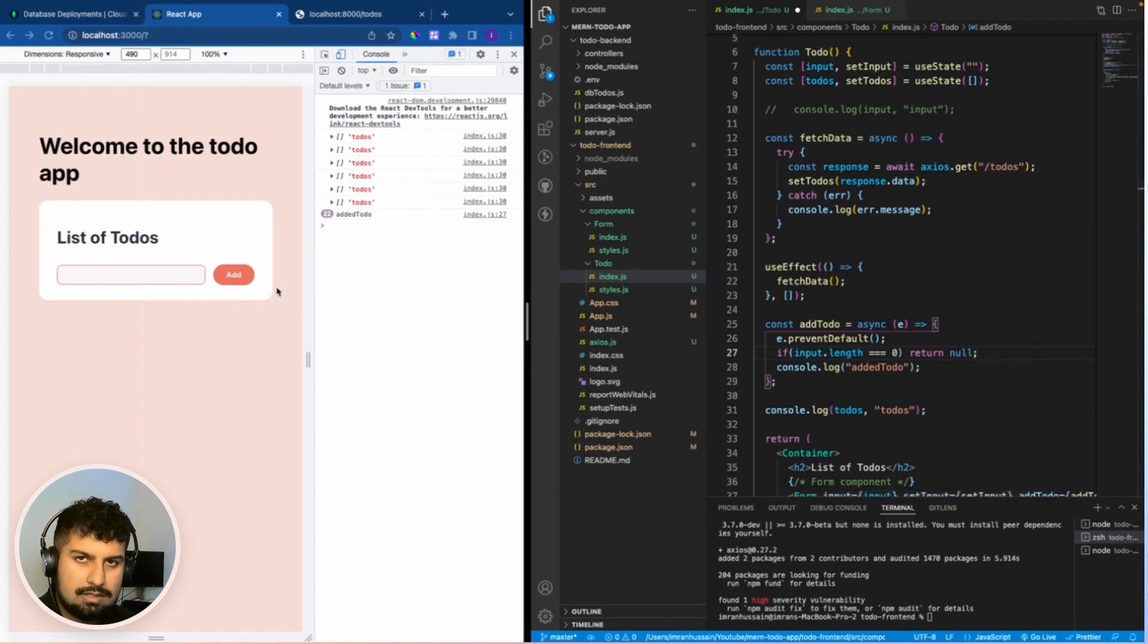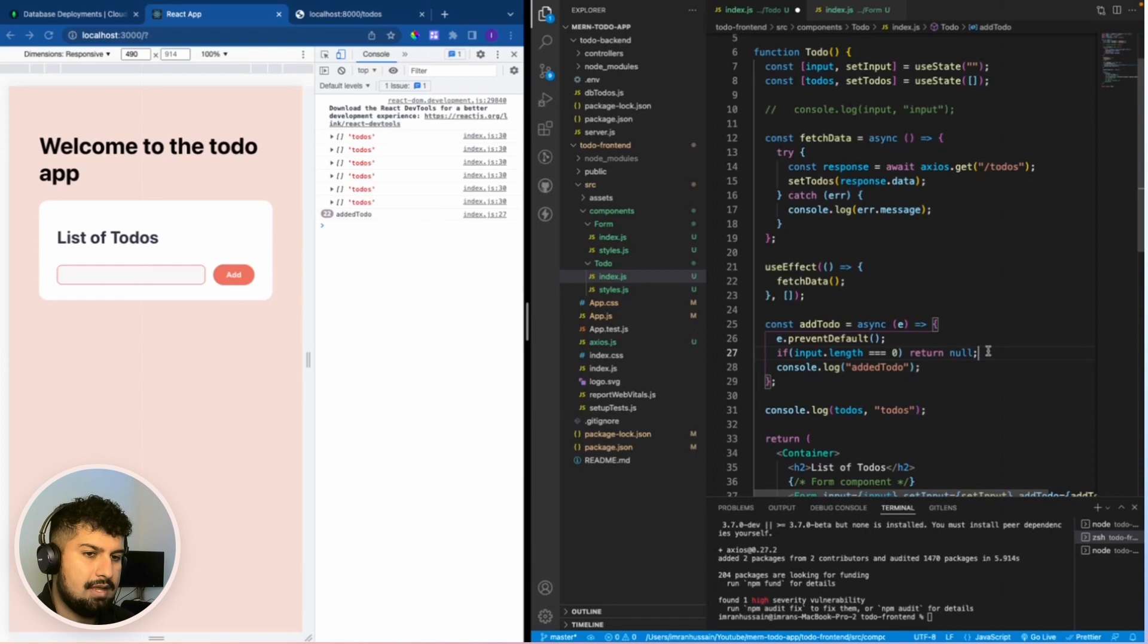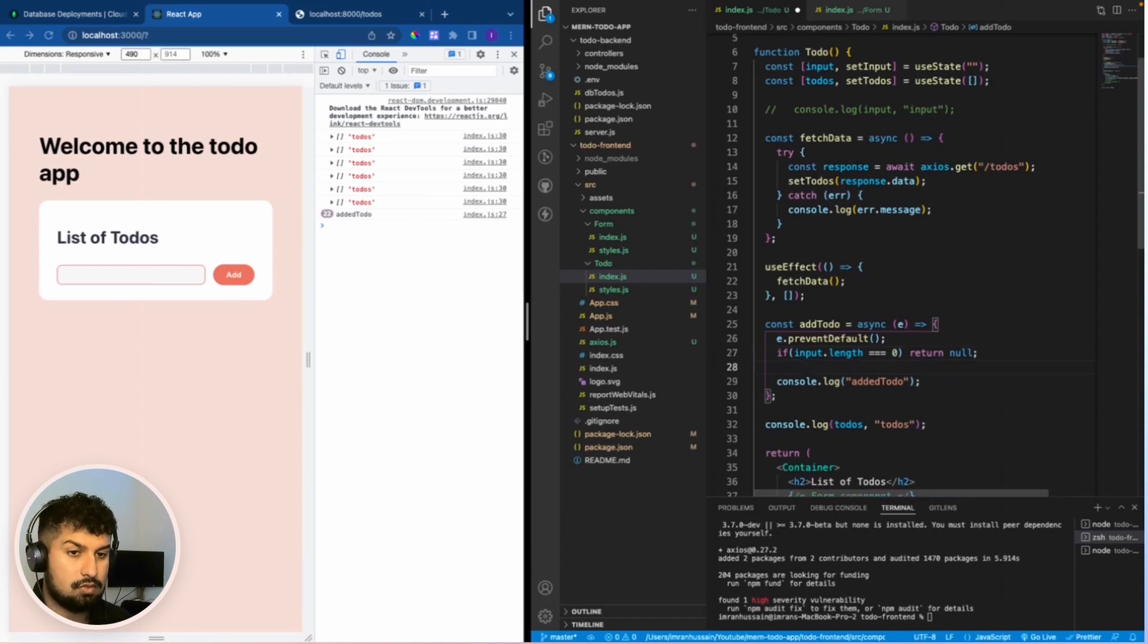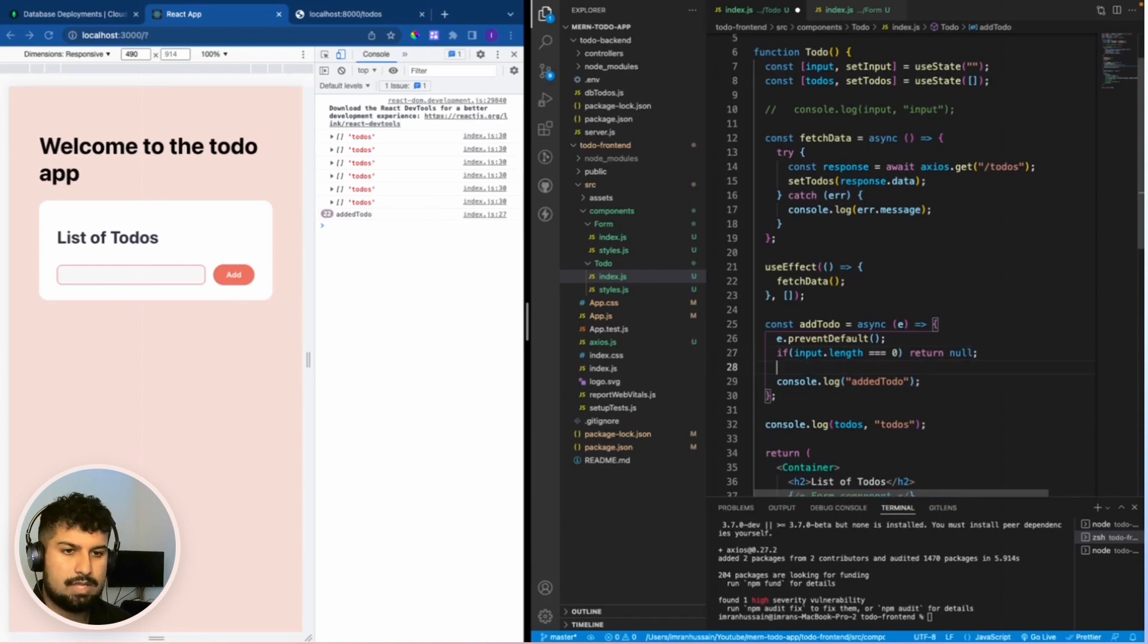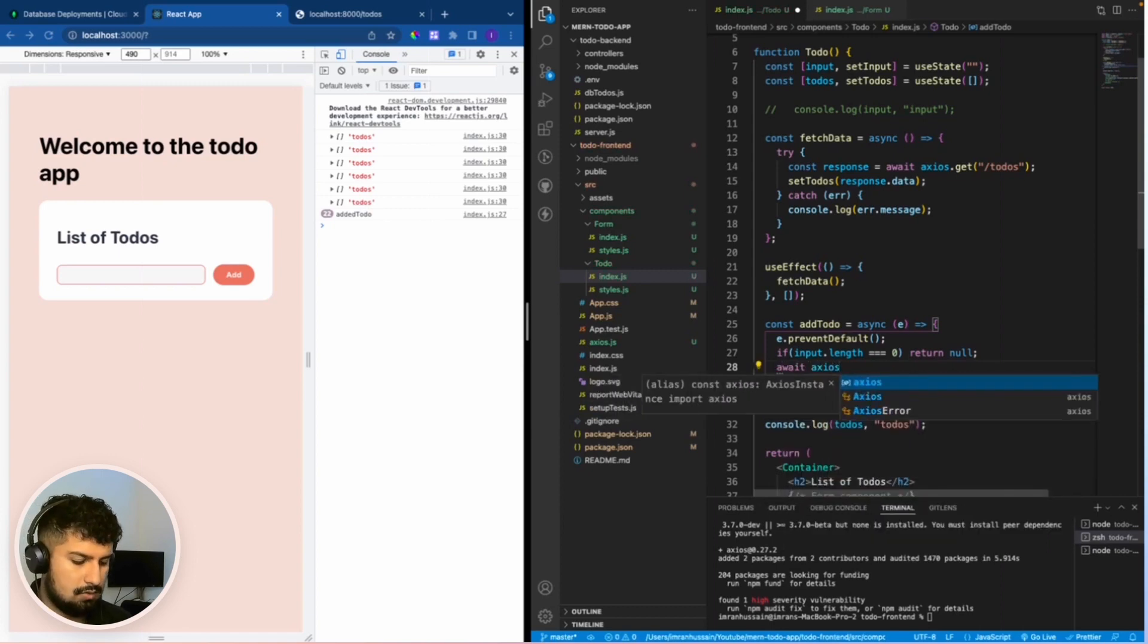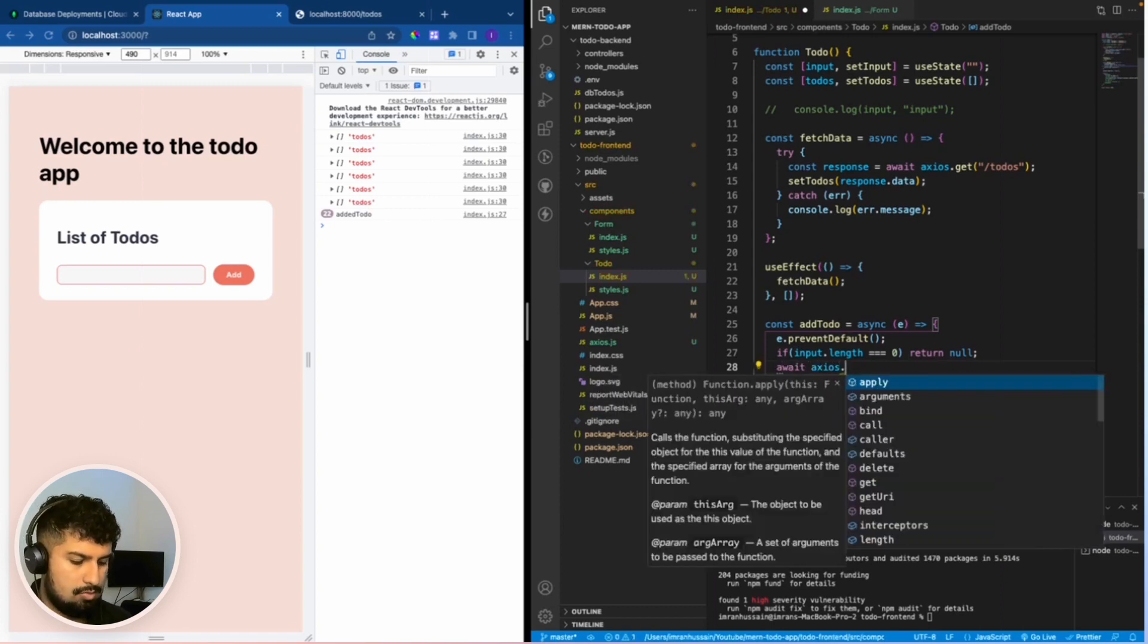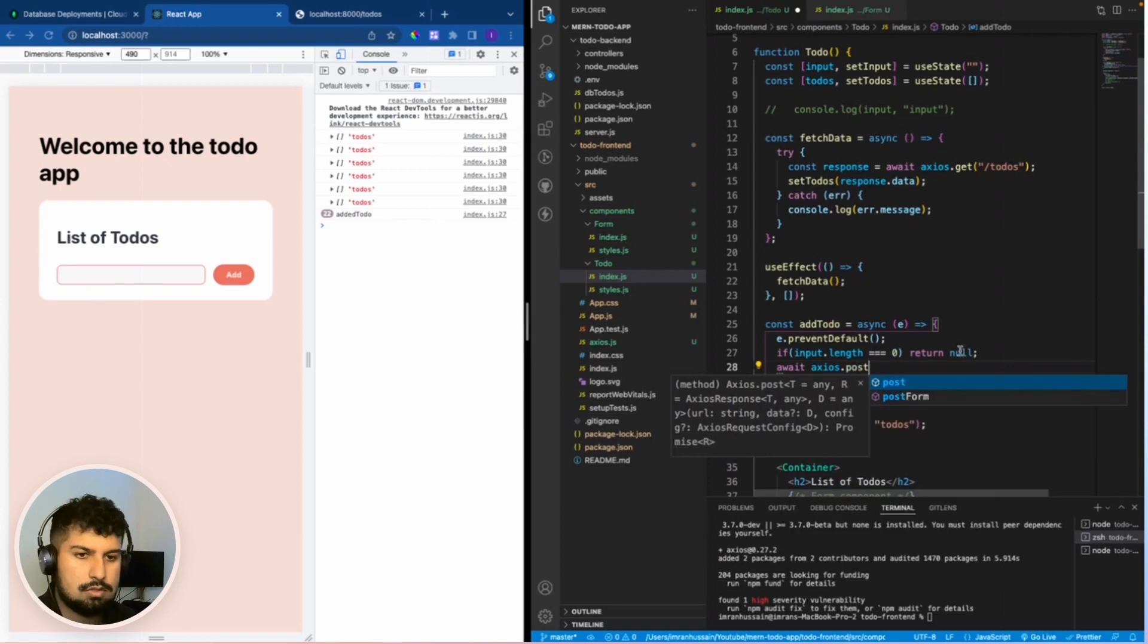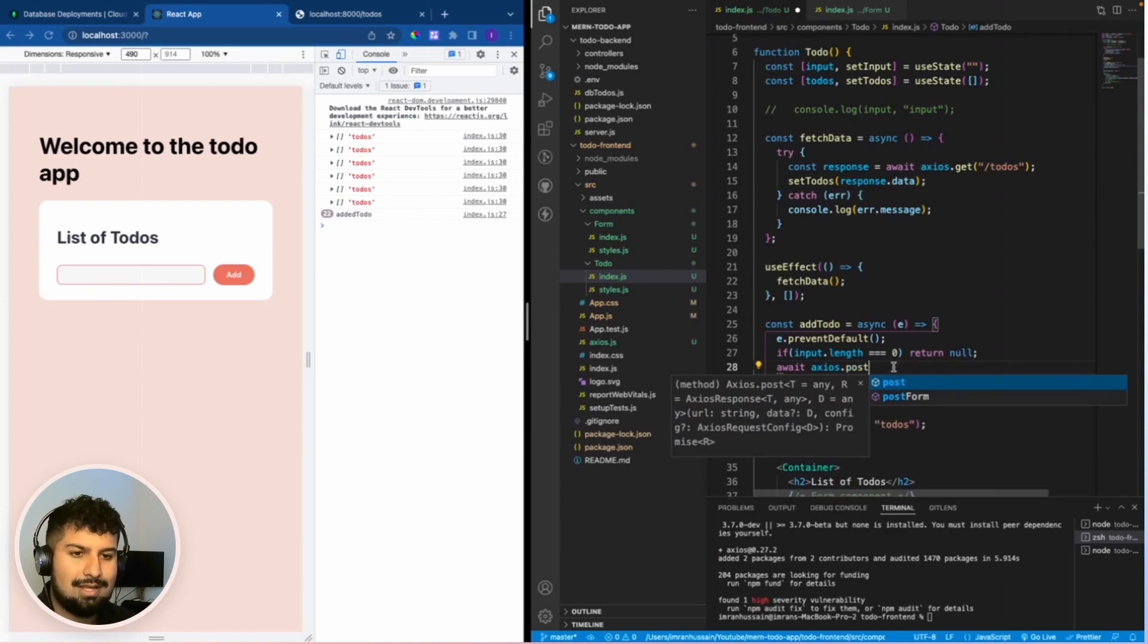If the length is greater than zero, what we want to do here is we want to await and we want to get axios.post. So we essentially want to post the data in the input.